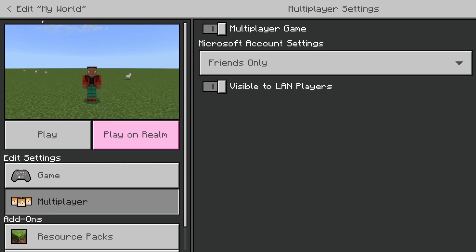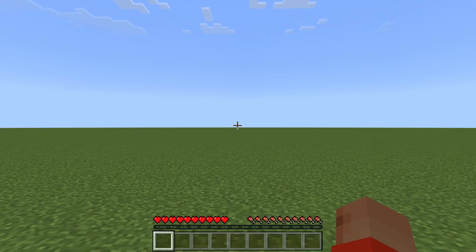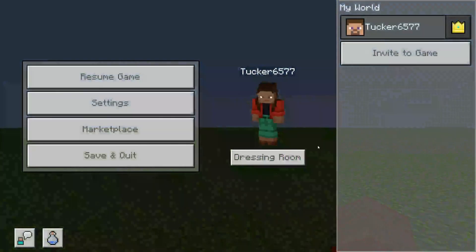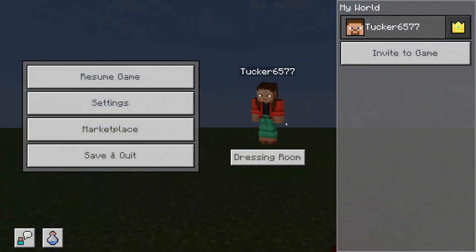Once you've chosen your settings, tap on the Play button below the thumbnail of your world. Now that you've launched the game, when a friend goes to the multiplayer section in Minecraft your world will be listed. You can also invite players — go and pause the game by pressing Escape or whatever button you need to press to pause, then go over to the right-hand side.